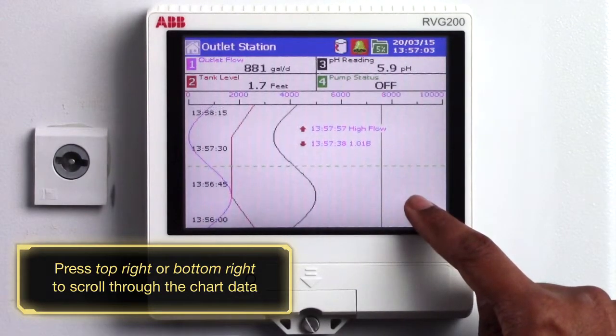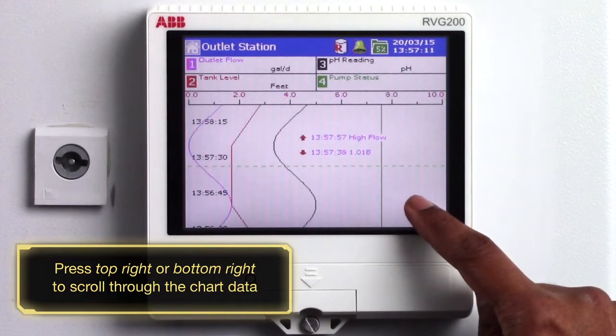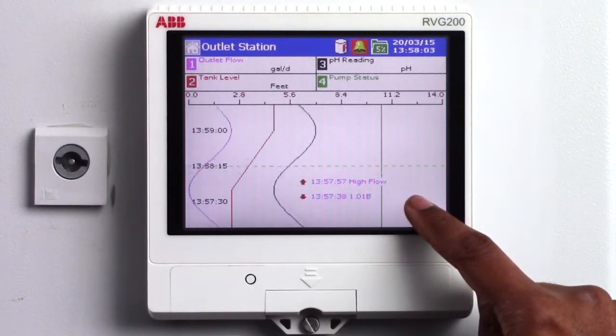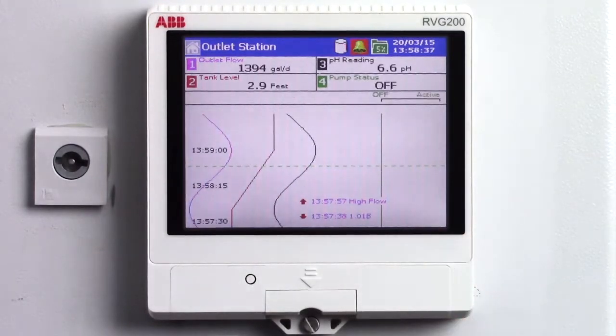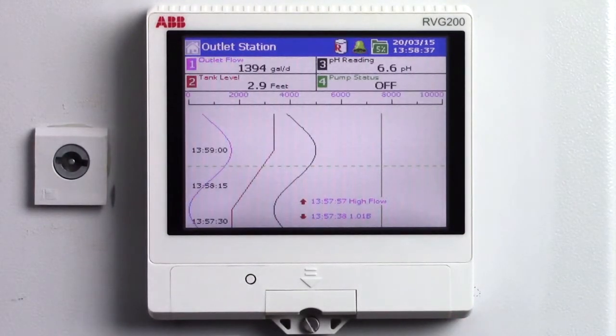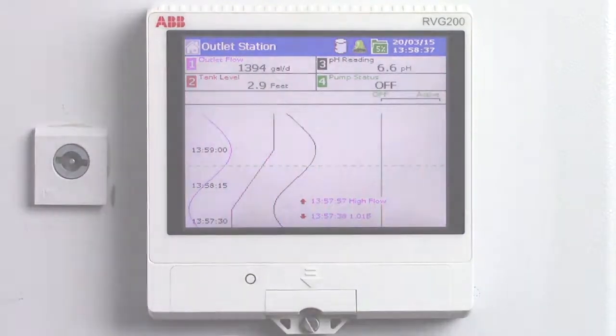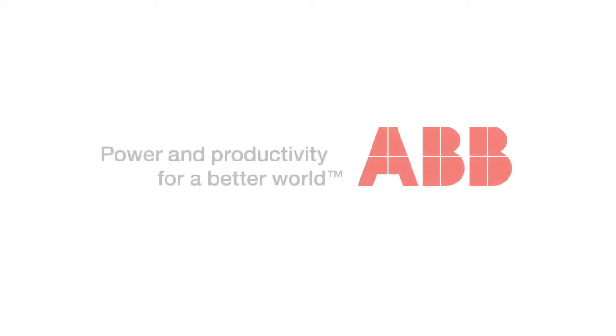Alternatively you can perform all of these actions via the main operator menu which can be accessed by using the home button in the top left hand corner of the screen.